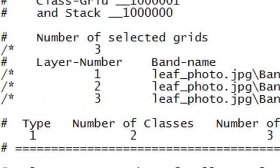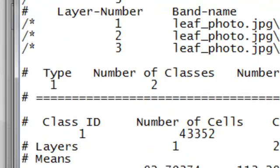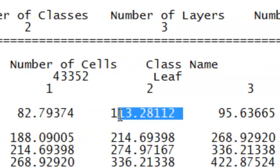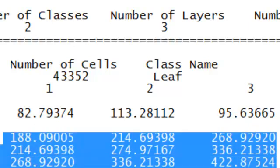The Create Signatures tool produces a text file we can open in Notepad or WordPad. Each pixel in this photo has three values — red, green, and blue intensities — and we had two classes. The first class is 'leaf', which consisted of 43,352 pixels. The file contains the average values for band one, band two, and band three within that training polygon, as well as the variation in those values within the polygon.